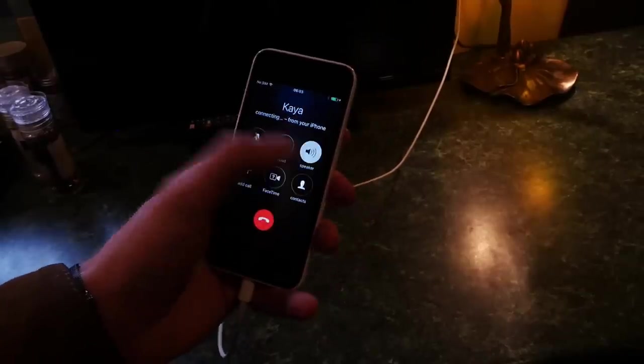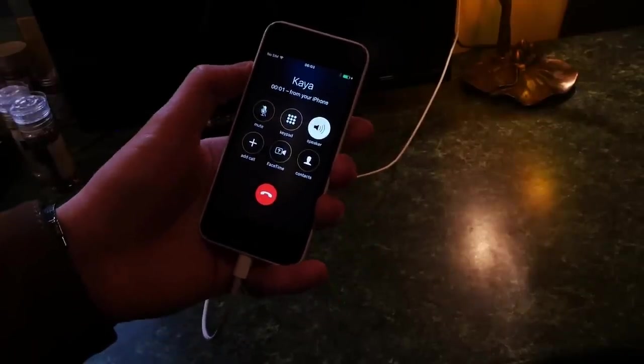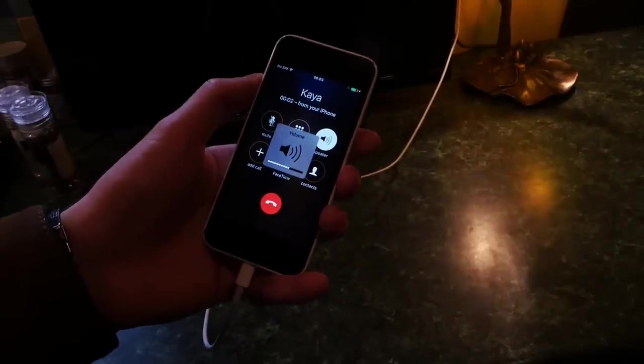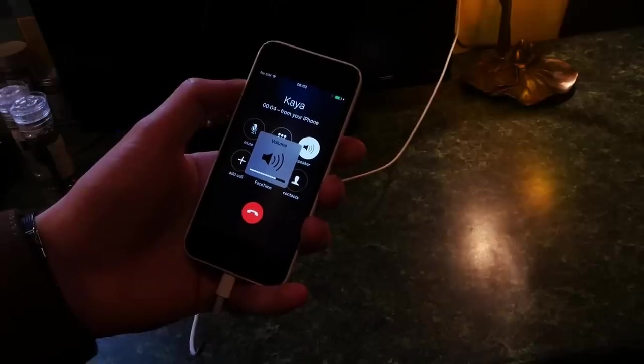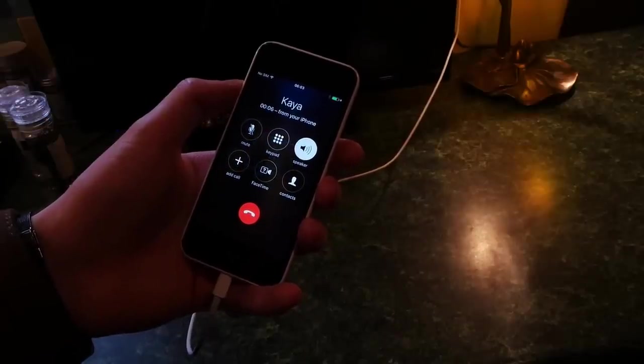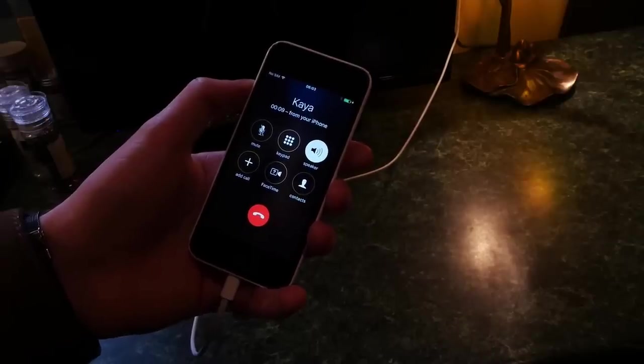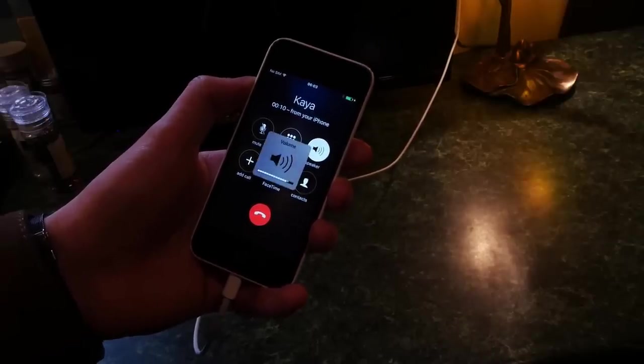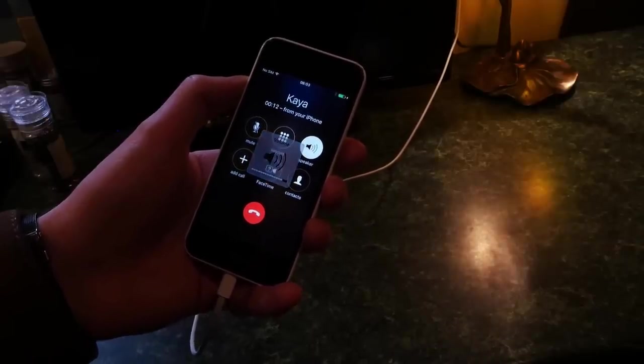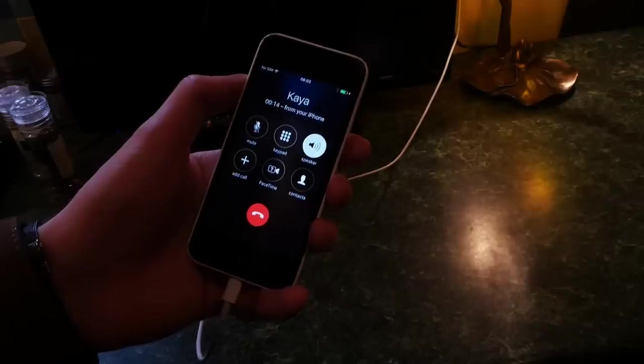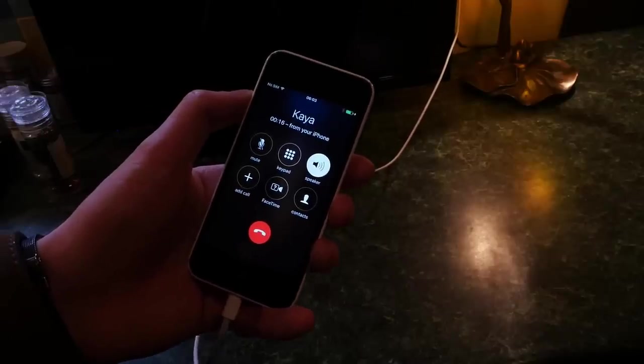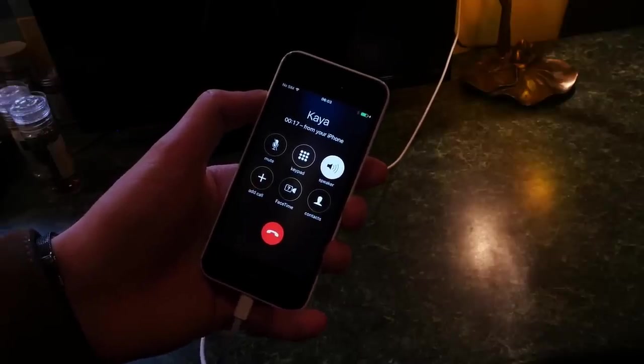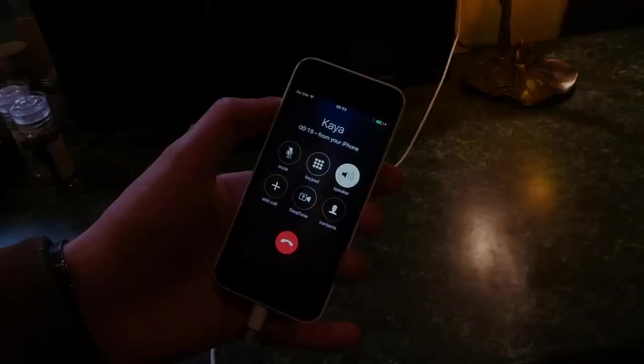Hello? Would you believe I've actually answered your phone call on an iPhone 5C? It's for some reason put my phone call through to this phone, so now you're featuring in the Budget Builds video. Hello, Budget Builds. There you go, well done.